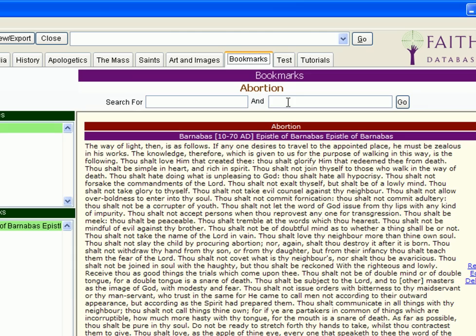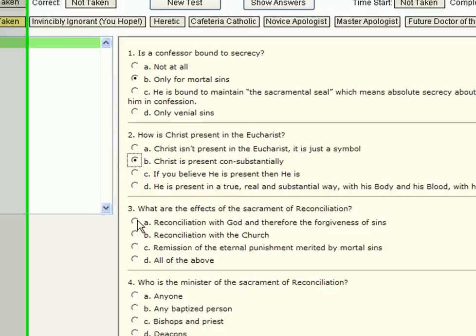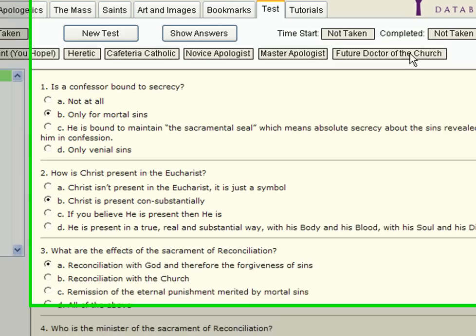Of course, you're eventually going to want to see how much you've learned while using your Faith Database. That's why we've provided a sample test — 20 questions on various teachings of the Church. You can take the test, receive your grade, and find out what level of apologist you are. Maybe you're a future doctor of the Church.